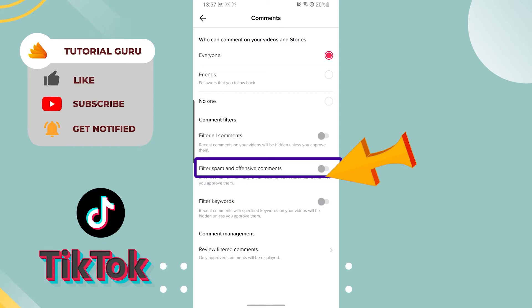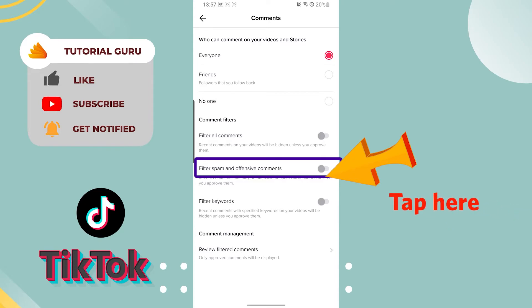You can see Filter Spam and Offensive Comments, which has a description: recent comments that may be offensive or spam will be hidden unless you approve them.